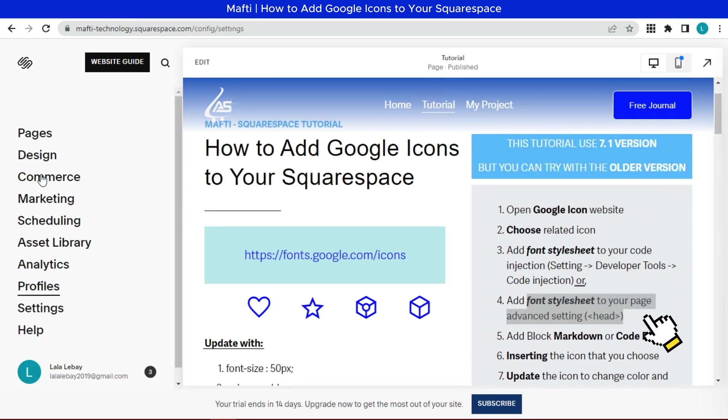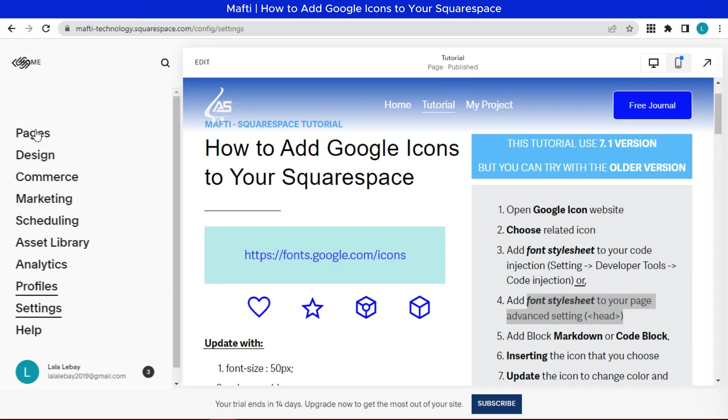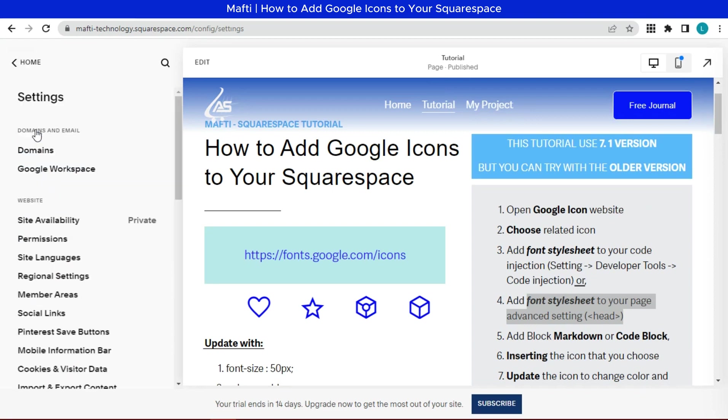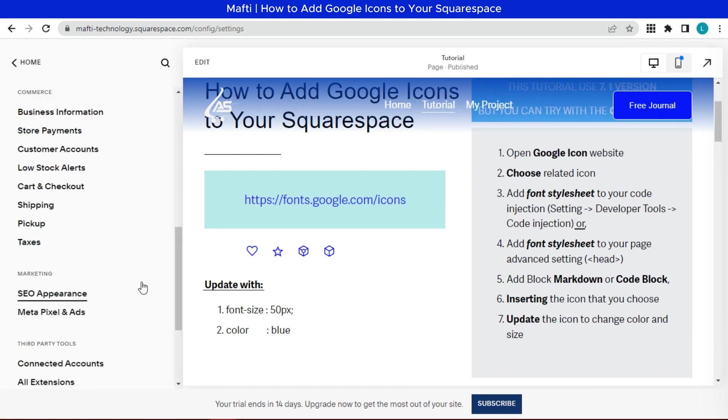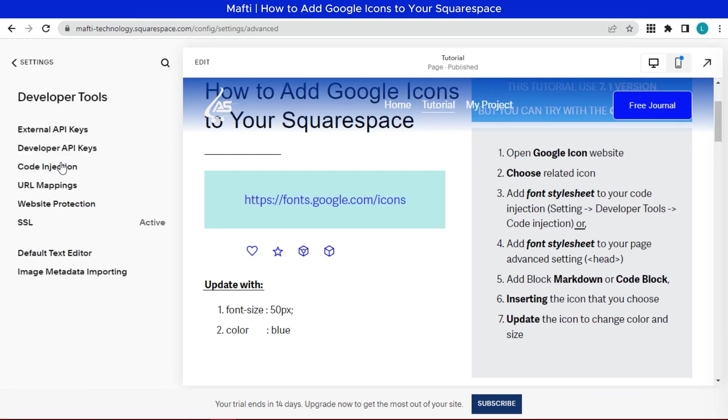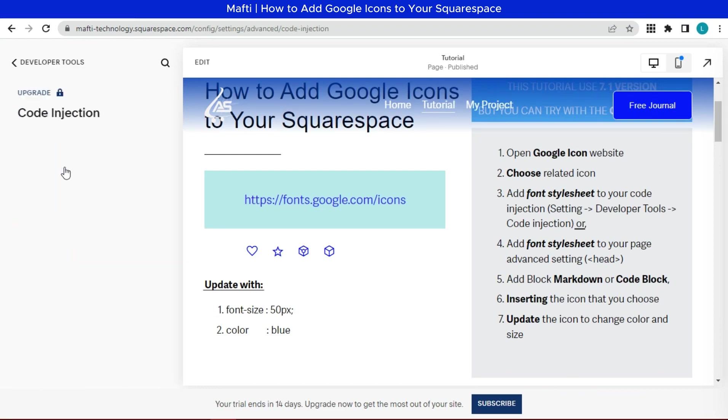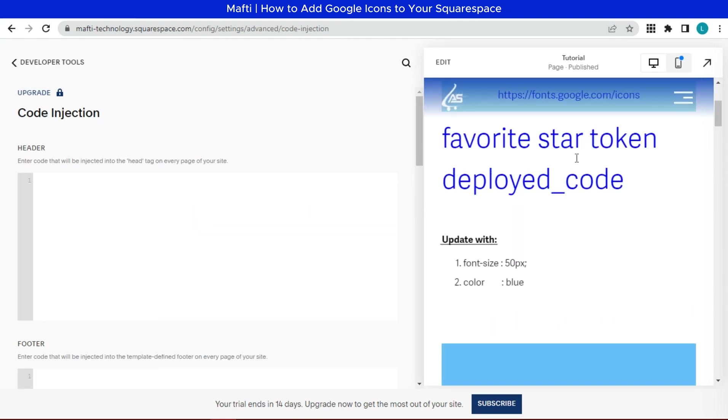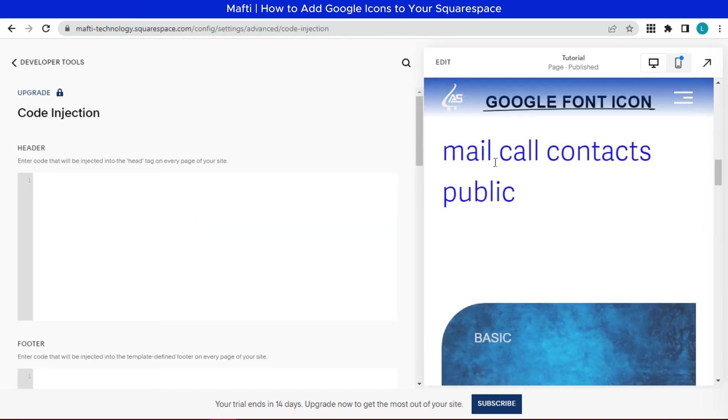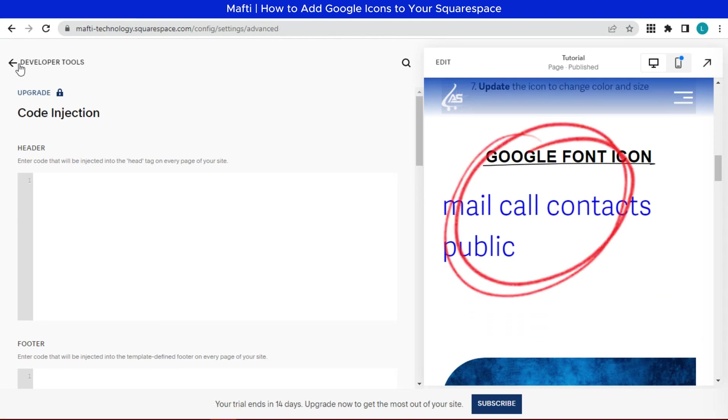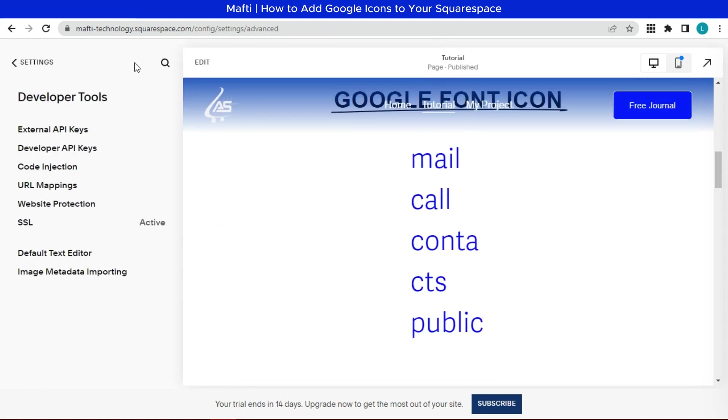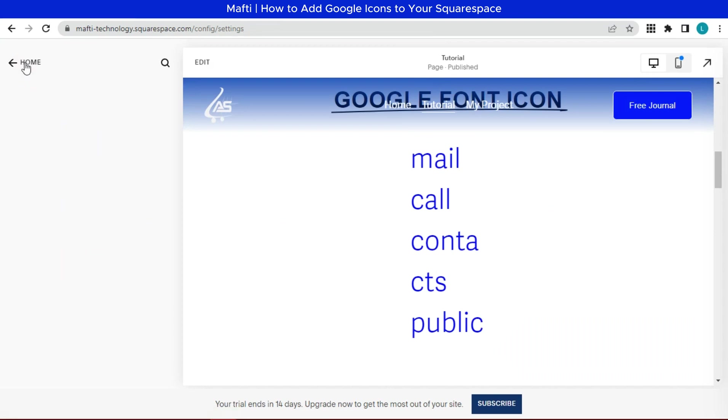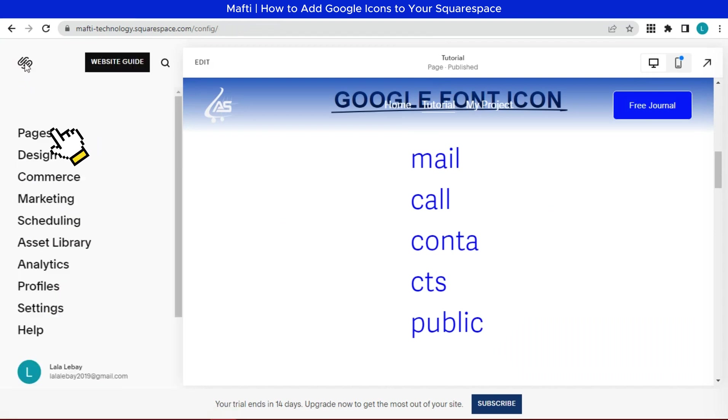Lastly, we can add font style sheet to single page advanced setting. The tutorial is useful for a personal subscription plan. I will cut the font style sheet on code injection first, so we can know this method works. And we can add font size.